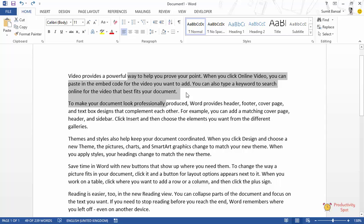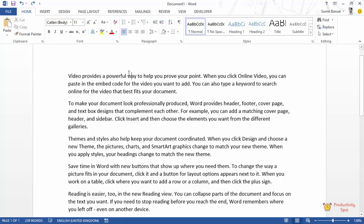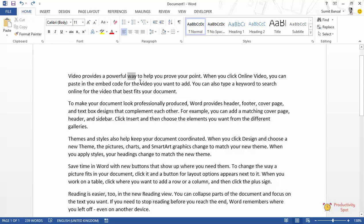But what if I don't want this? What if I only want to select this block of text? So to do that, I can hold the Alt key from the keyboard and then press the left mouse button and drag it down.